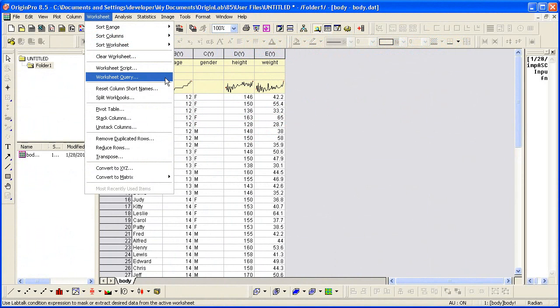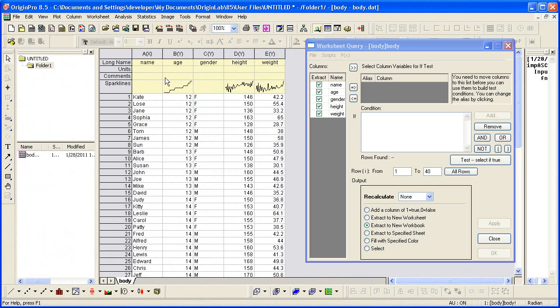To open the dialog, select Worksheet, Worksheet Query. The columns on the left list all the available columns in the active worksheet.